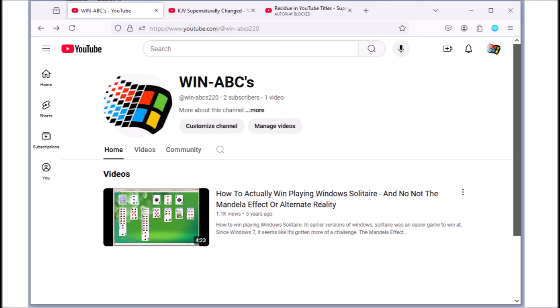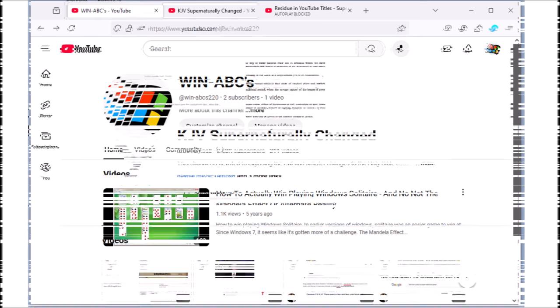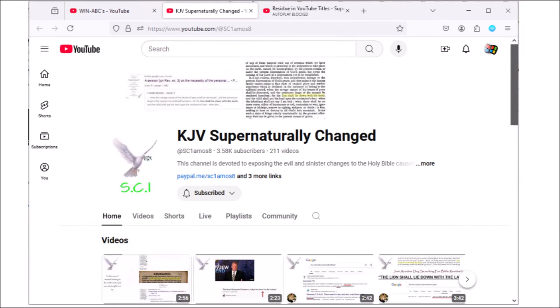So I'm logged into that channel right now, and I'm going to go over to one of my videos inside the KJV Supernaturally Changed channel. If you want to share these videos, the best way to do it if you haven't learned how to make a video yourself is by using playlists.